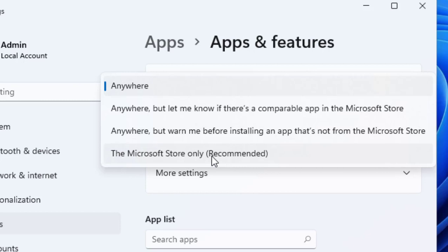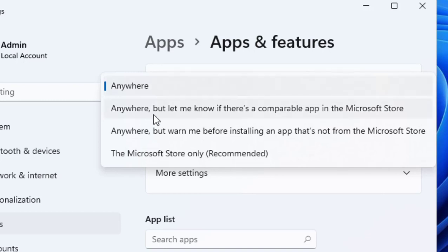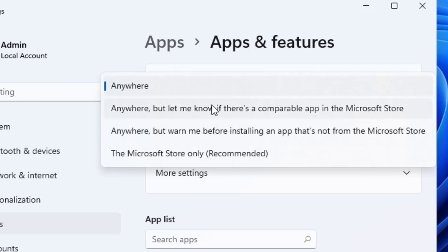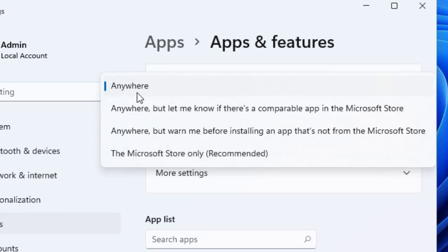So we have to select Anywhere to install any app from any website to your PC. You can also choose 'Anywhere, but let me know if there's a comparable app in Microsoft Store,' or 'Anywhere, but warn me before installing an app that's not from Microsoft.' You can select either of these, but don't select 'The Microsoft Store only.' The best option is to select Anywhere so you can easily install apps from anywhere.